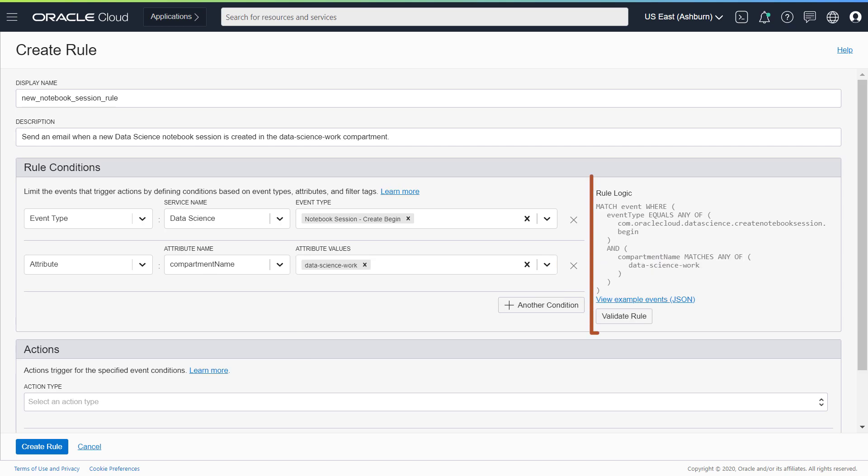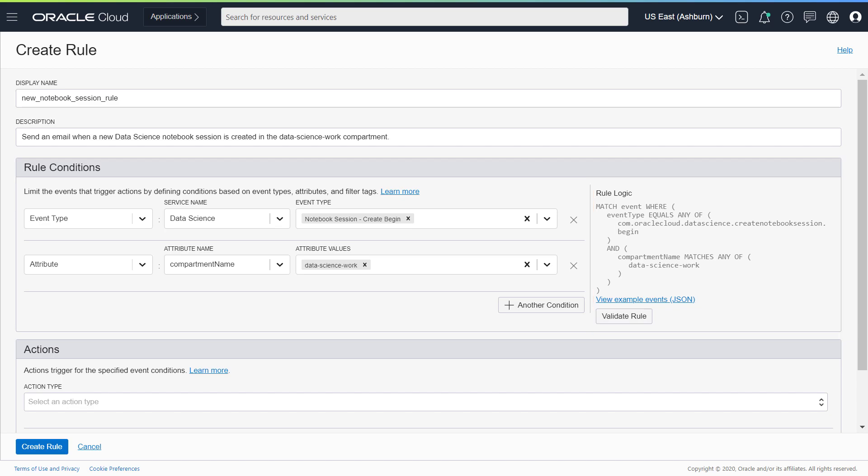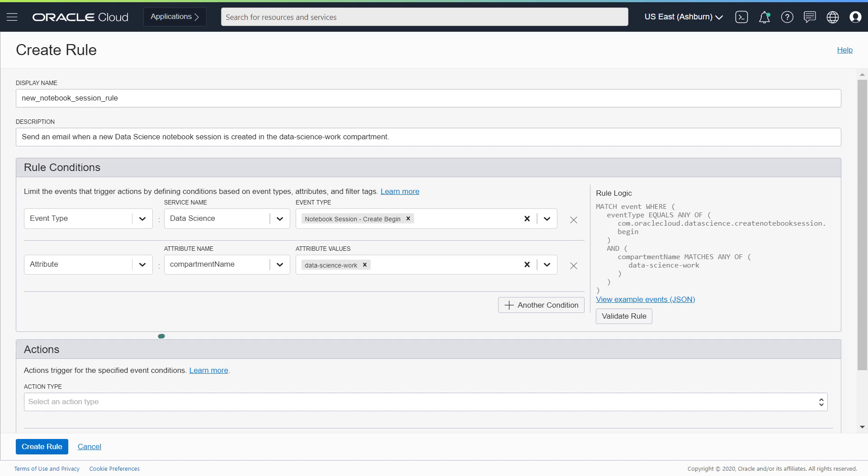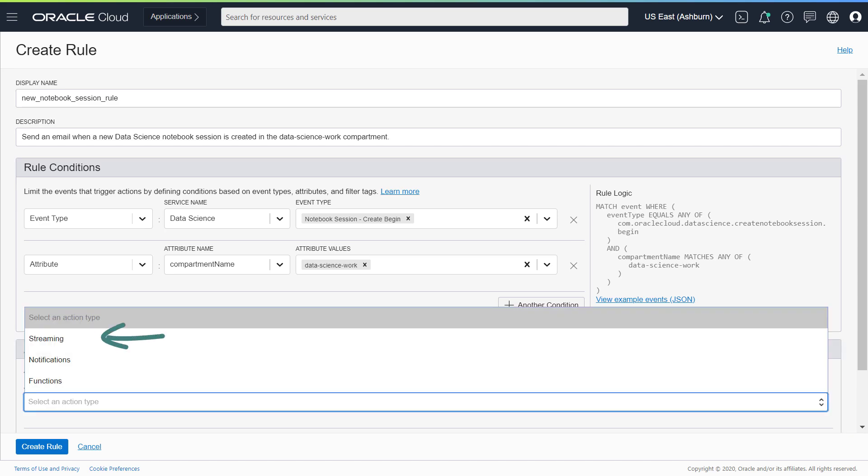As you create the rule, the rule logic is displayed. The last piece that you specify here is the action. If the rule condition is satisfied, what response do you want to get? Your options are streaming, notifications, and functions.